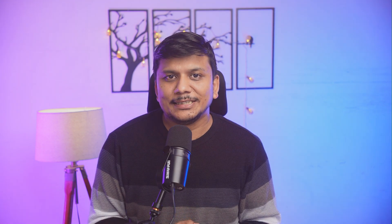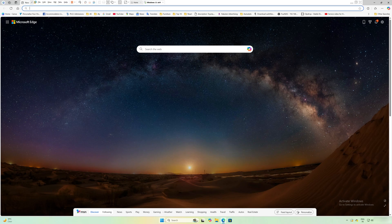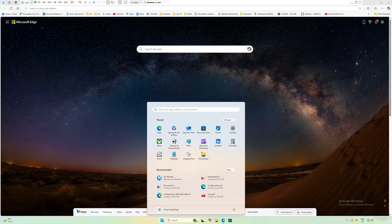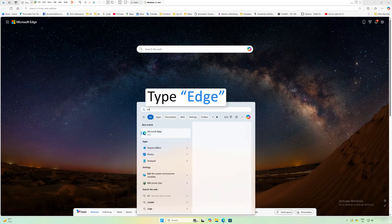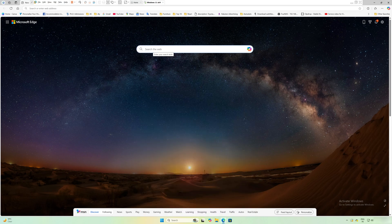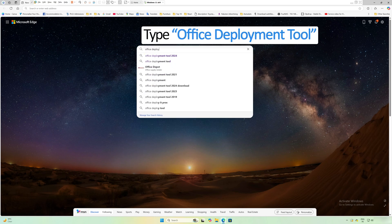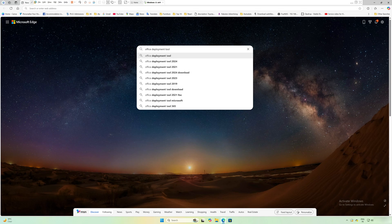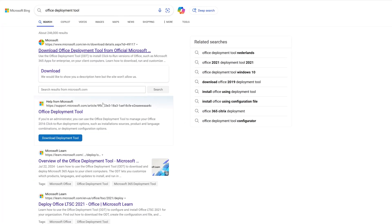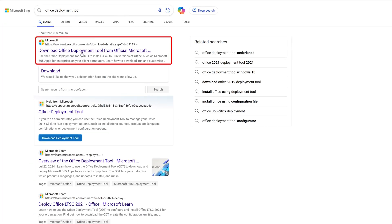Let me jump into my computer screen. The first thing I'm going to do is open my browser. If you don't find your browser, just press the menu button and type 'Edge', as this browser is available by default. Now I'm going to type 'Office Deployment Tool' in the search bar and press Enter.